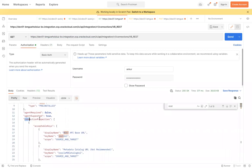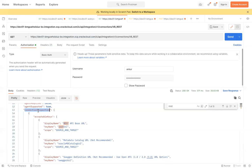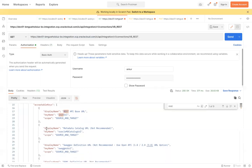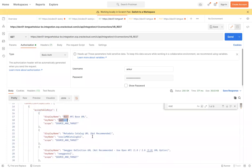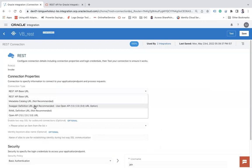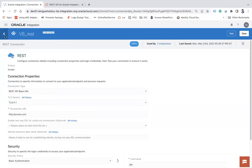The response is structured the same way as the connection page — we have a Connection Properties section, a Security section, and an Agent Group section. You can see we have a group called 'connectionProperties', and under it many input fields like connection URL, connection type, and TLS version. Under acceptable keys we have 'restUrl', which maps to the REST API base URL or the Swagger definition.